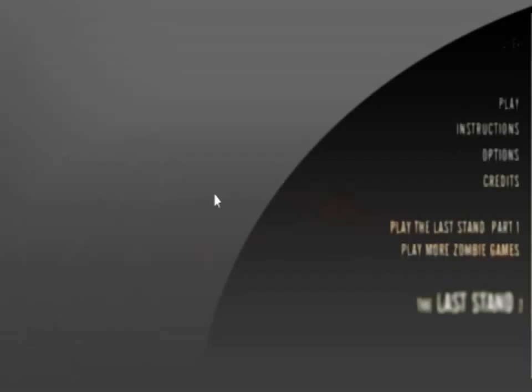Hey guys, this is DJ and you're watching Flash Tech Reviews. Today we are reviewing Last Stand 2, requested by the Triforce Skater by Con Artists.